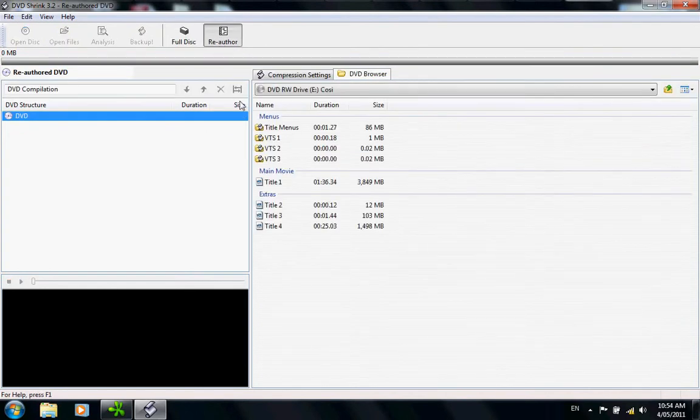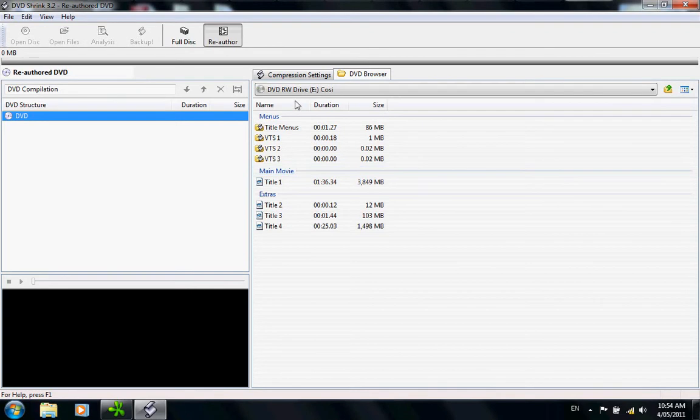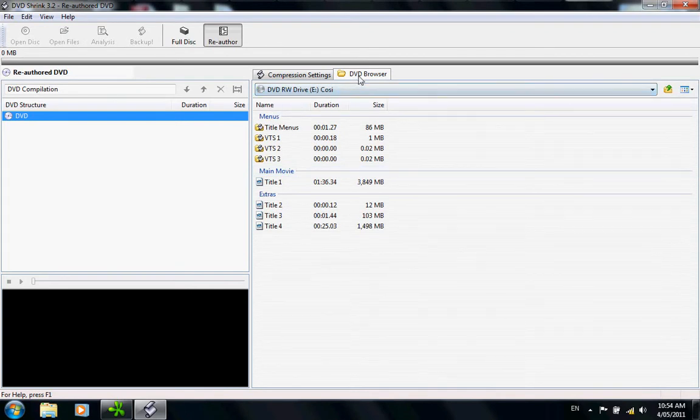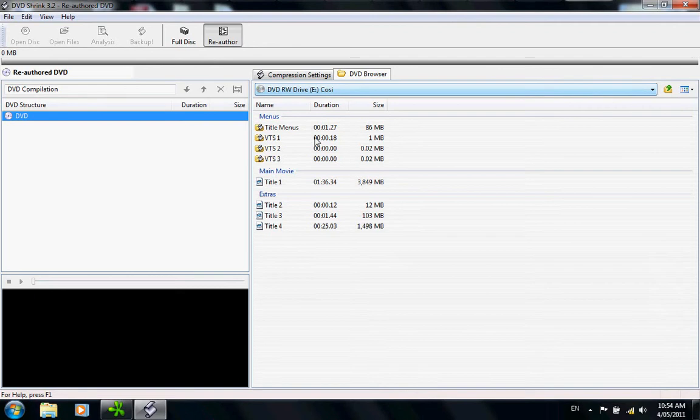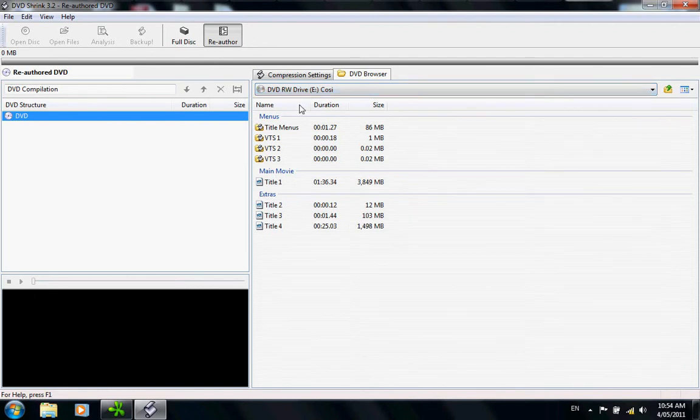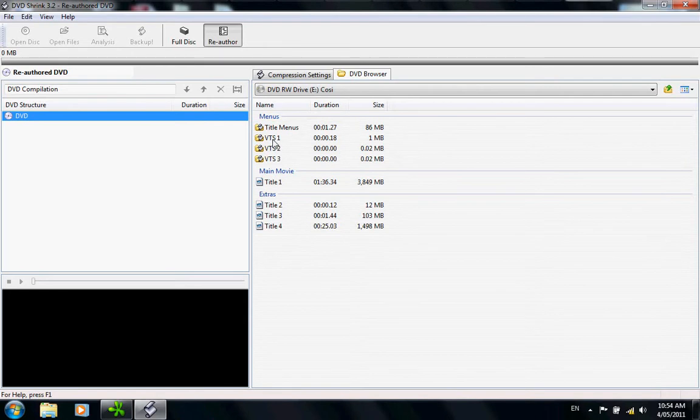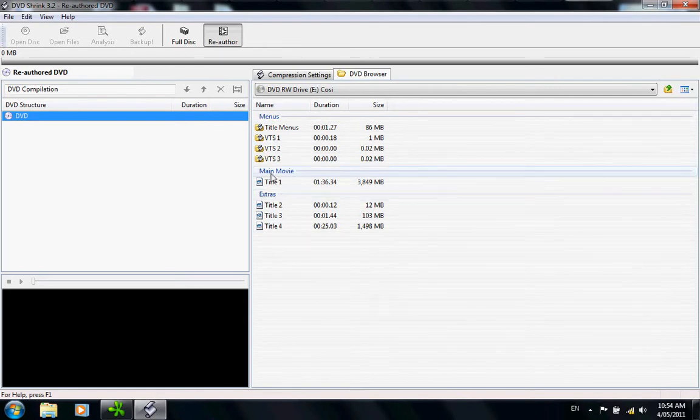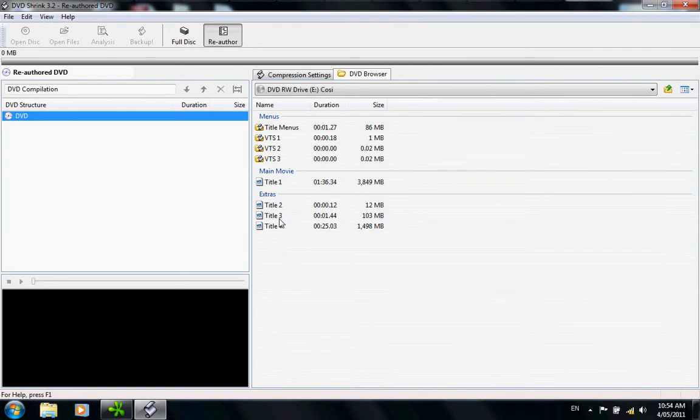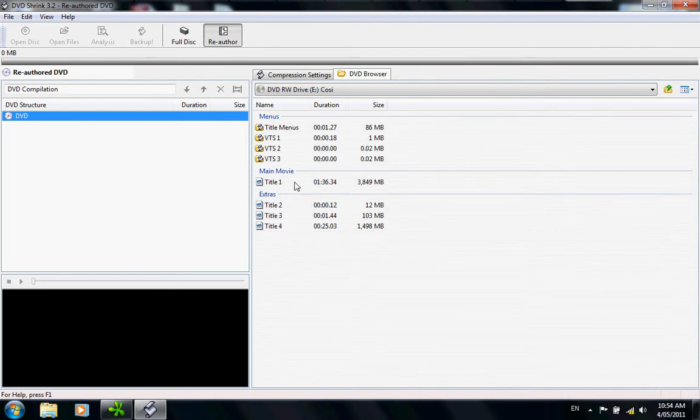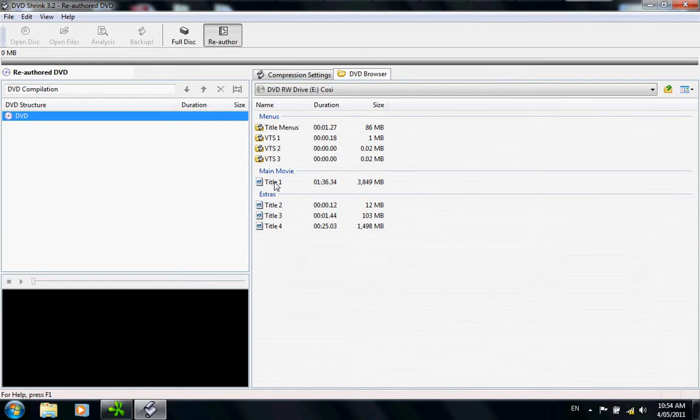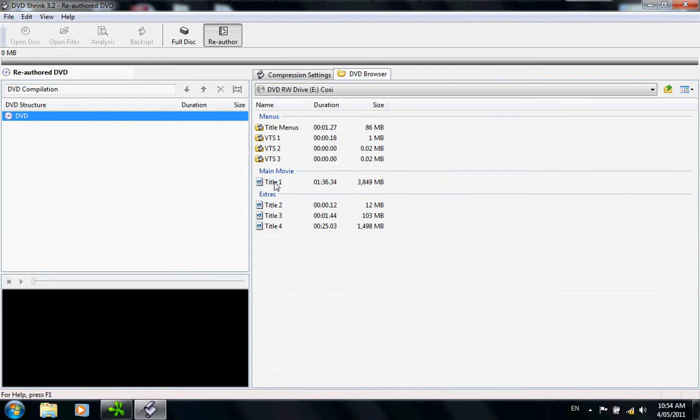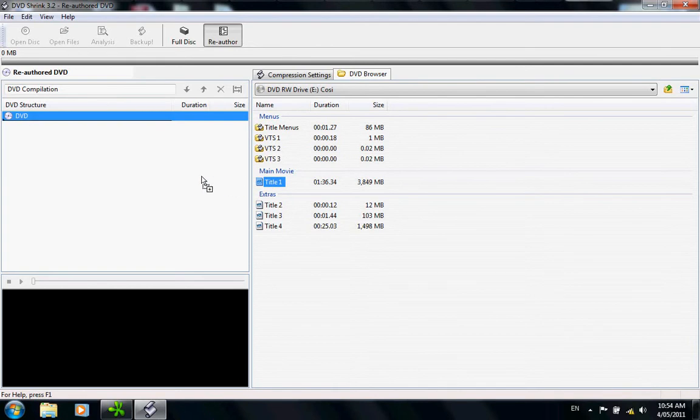Now this is where we get to the tricky part. On our right we have the DVD browser, the movie Cosi and everything that is in the movie from menu titles through to video settings, the main movie which is the important part, extras or anything else. What we want to do now is drag the title across to the left-hand side.